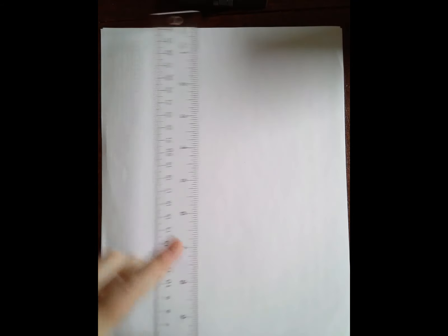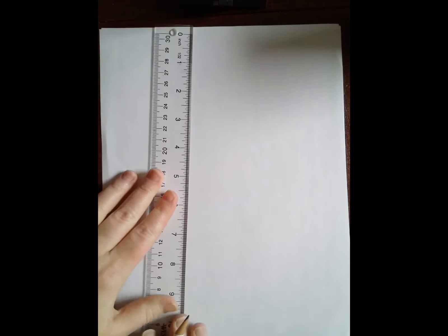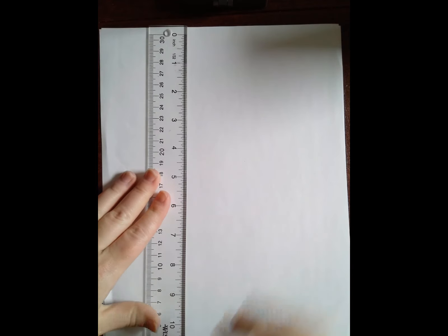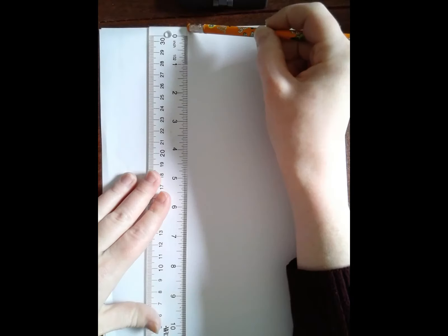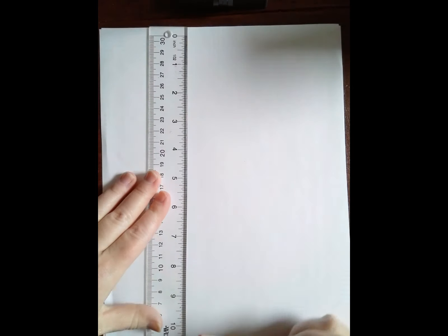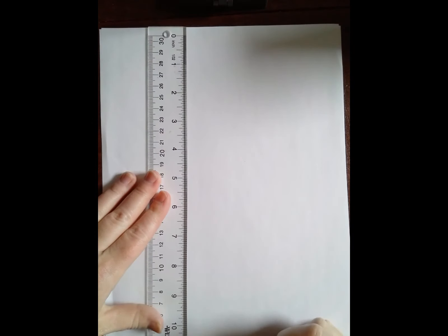First thing we're going to do is we're going to draw some vertical lines. A vertical line is a line that goes up and down. You want some of your vertical lines to go from the top of the paper all the way to the bottom.